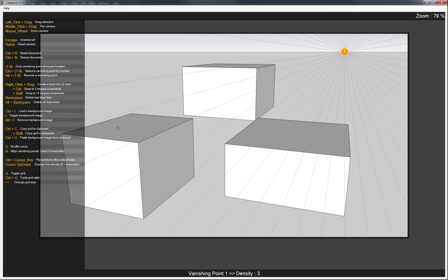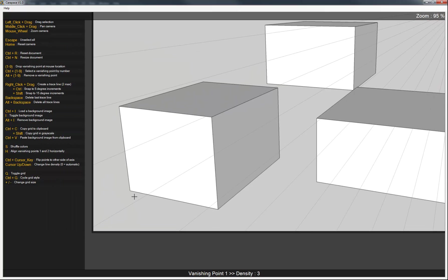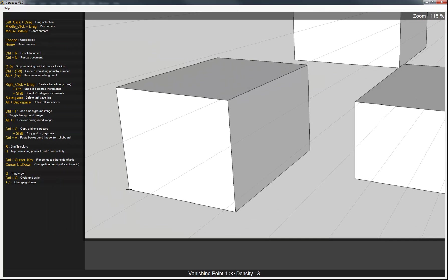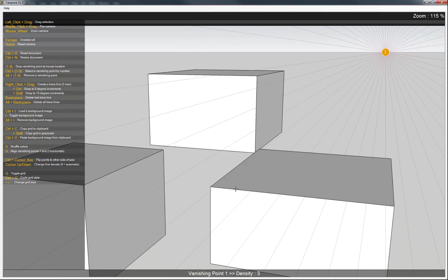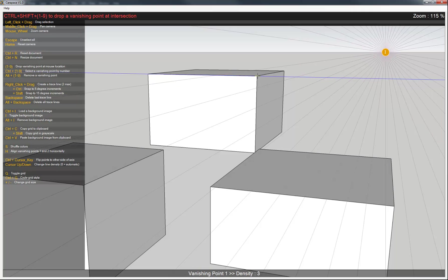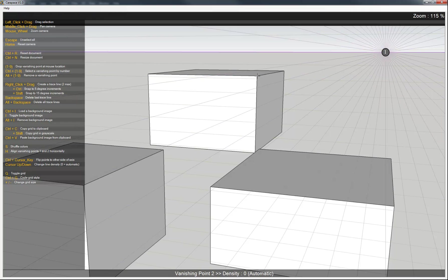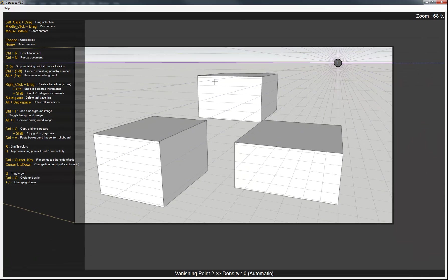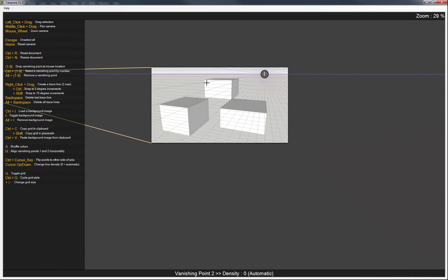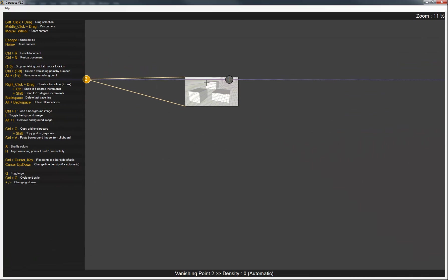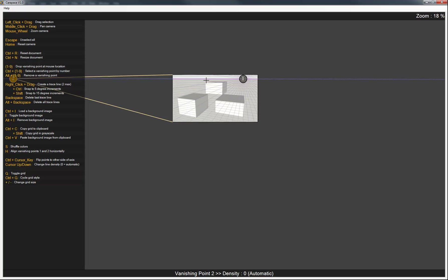So what we're going to do is do the same method for the other vanishing points. Let's do a trace line here. Another trace line up here. And then Ctrl-Shift and 2 for our second vanishing point. So you can zoom out pretty far and you can see just exactly where that vanishing point is.